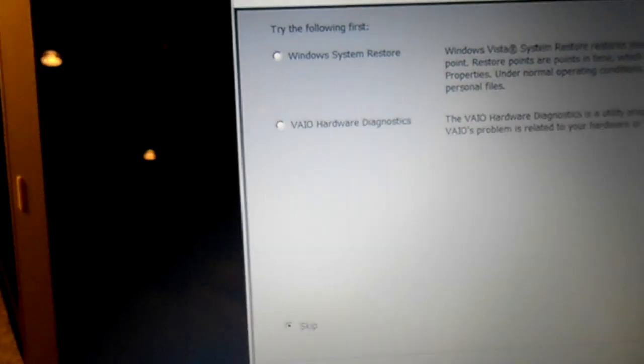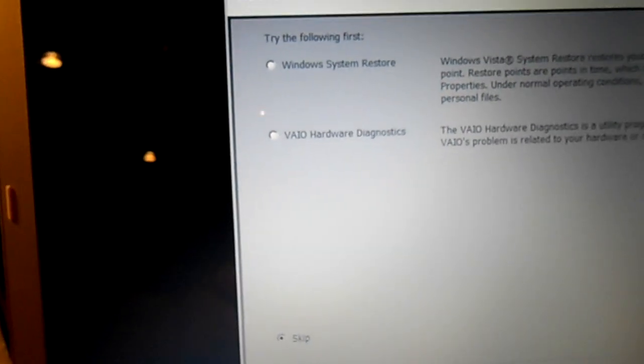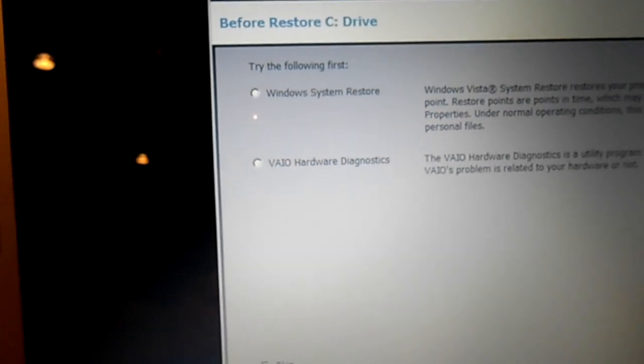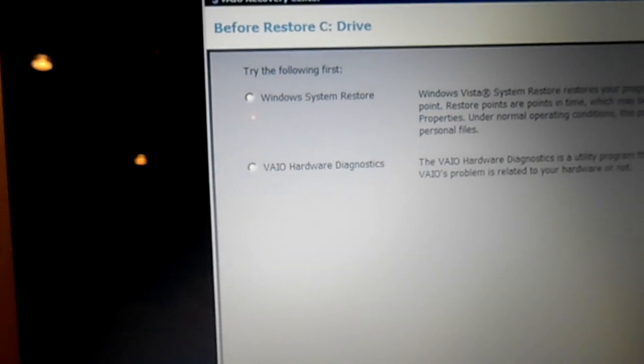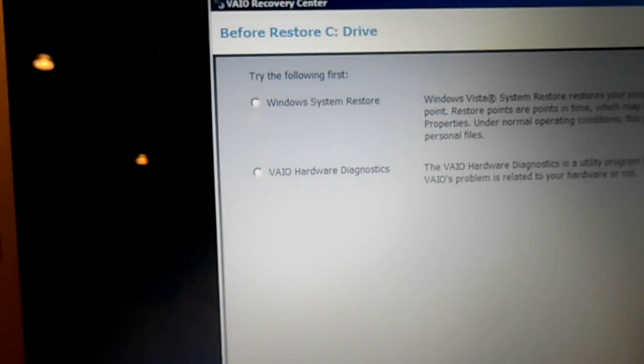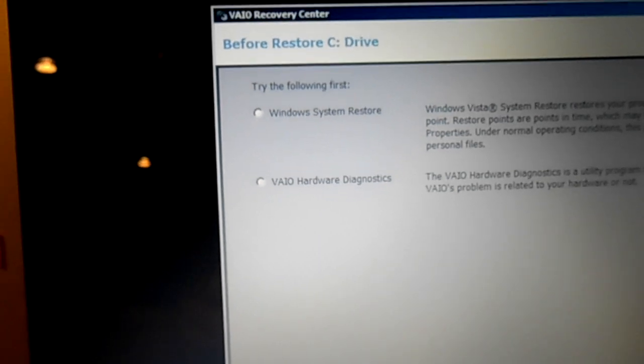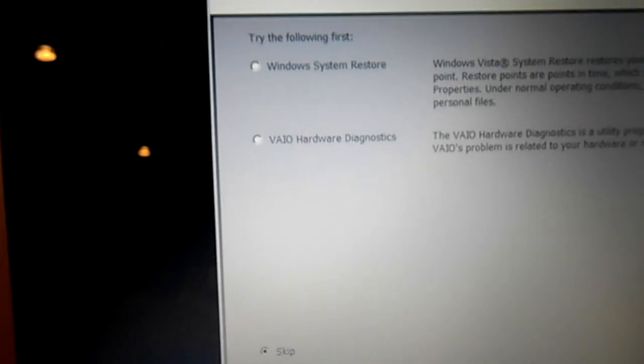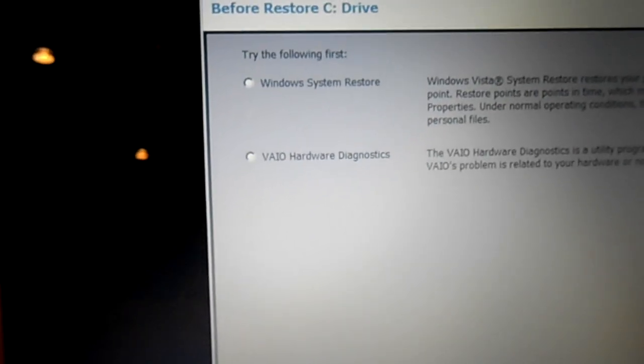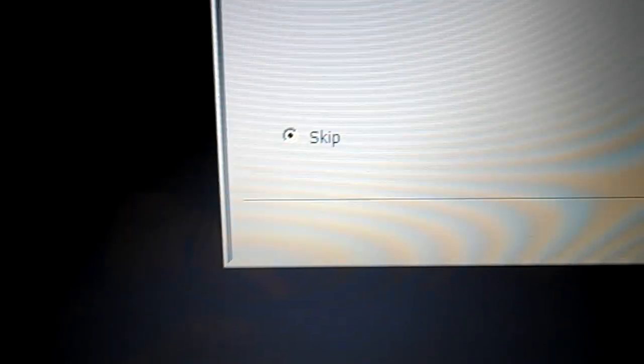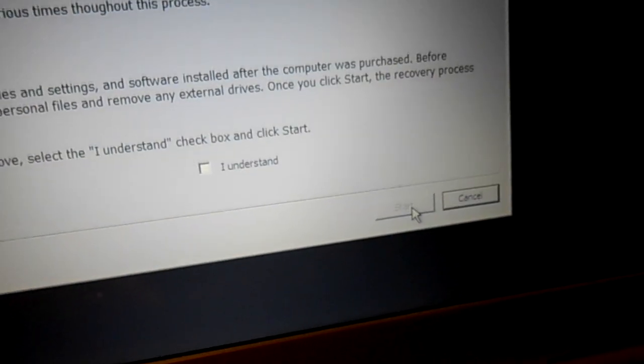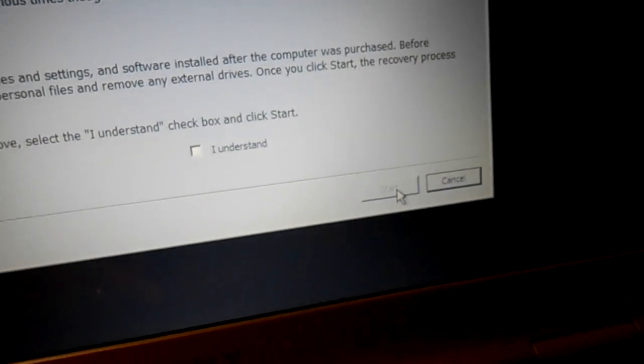And then you have a couple different options here before you do a factory restore. They want you to try using a Windows system restore or a hardware diagnostics program. We're just going to continue on and skip here, next. This is considered radical so they want you to try everything else first.